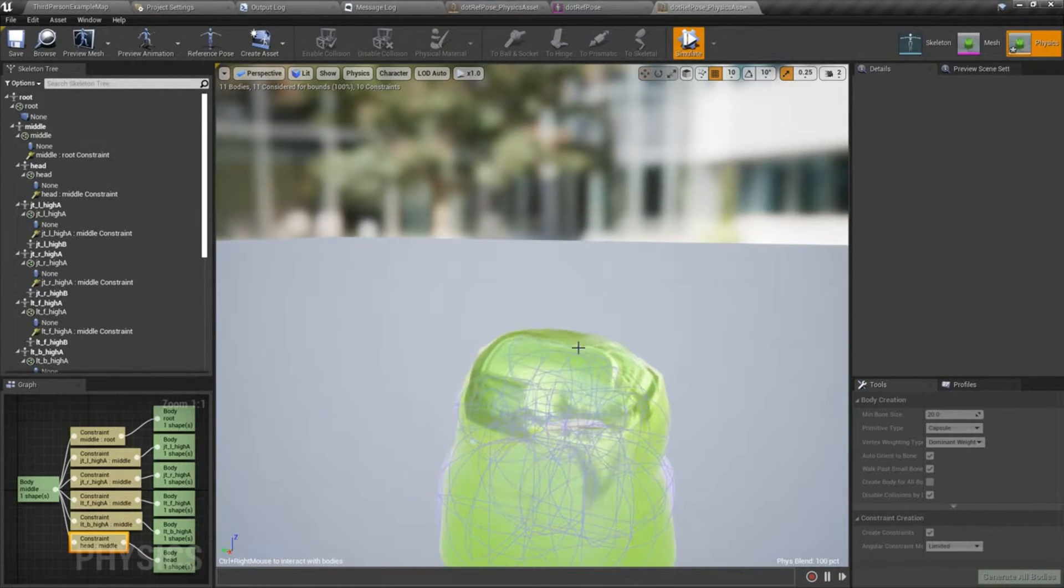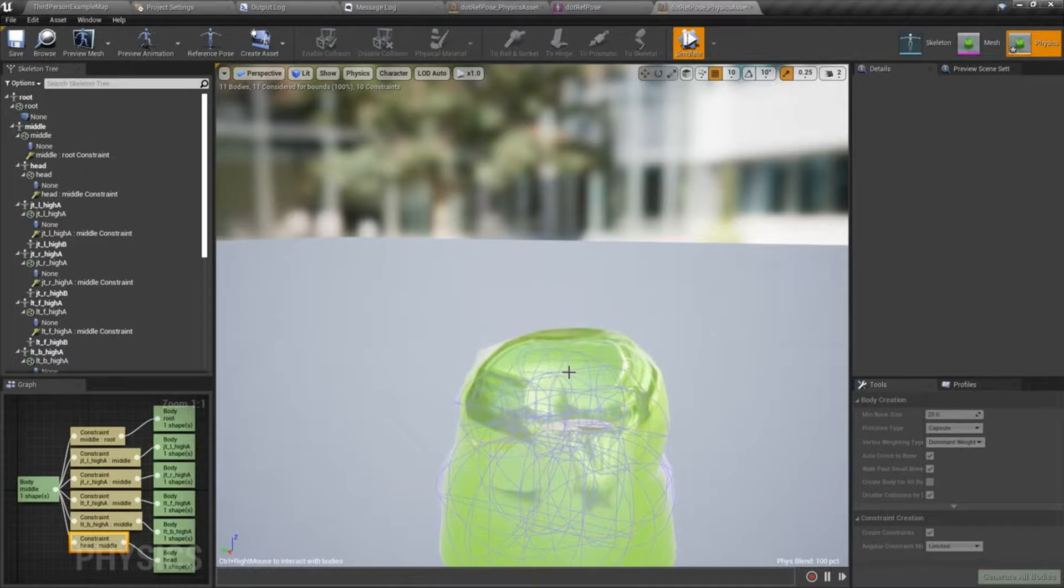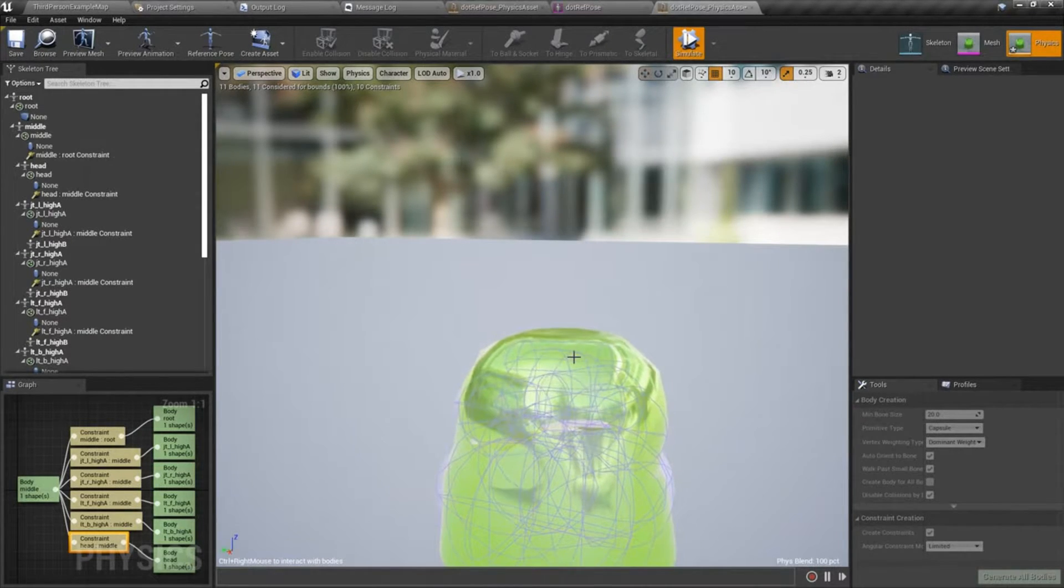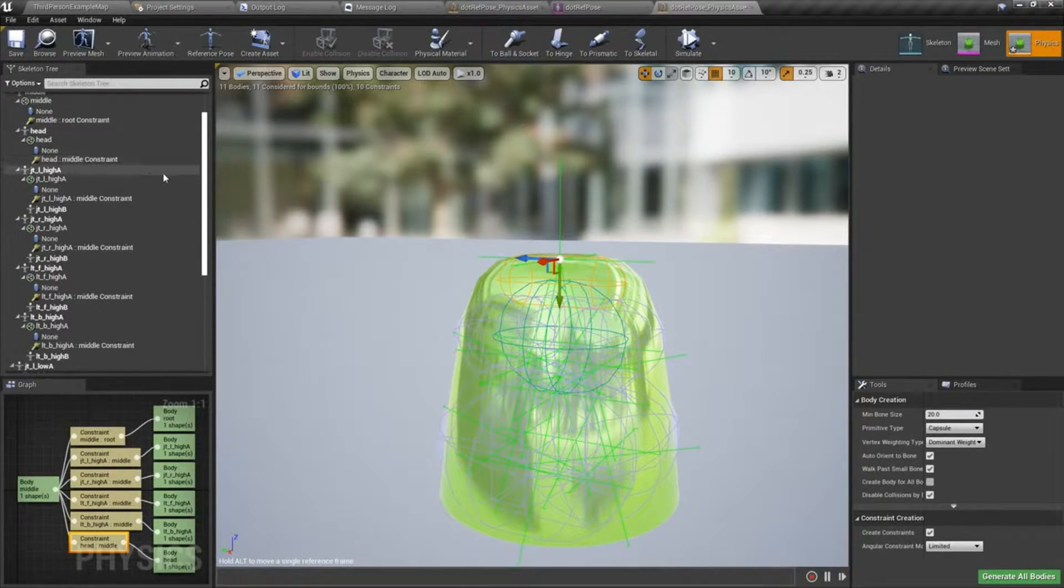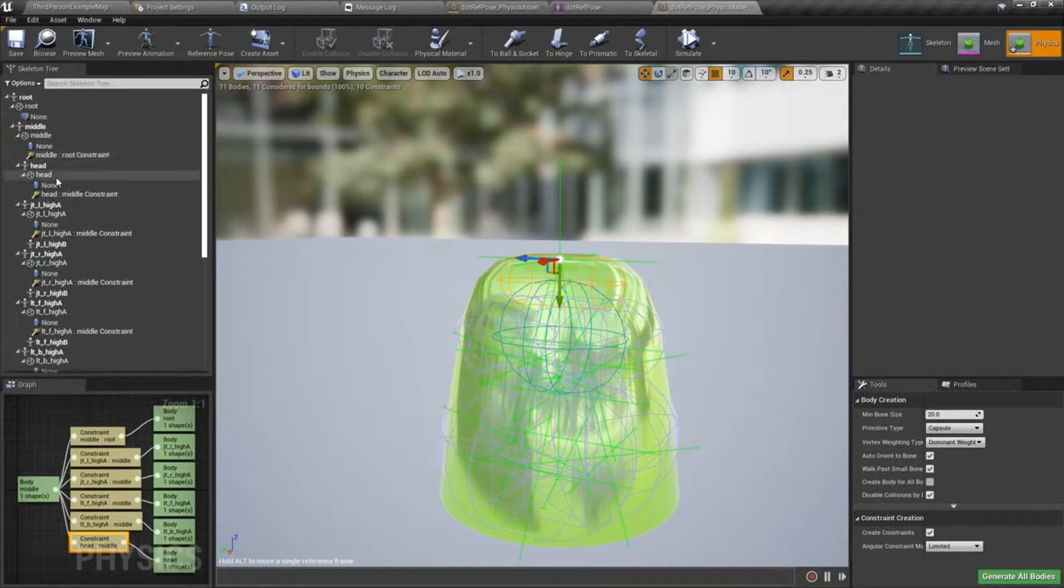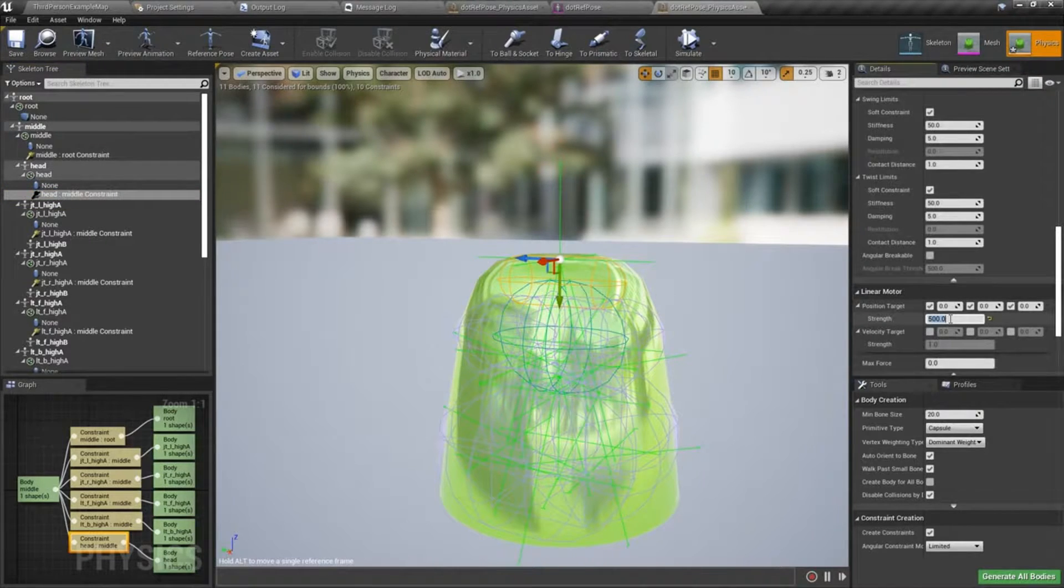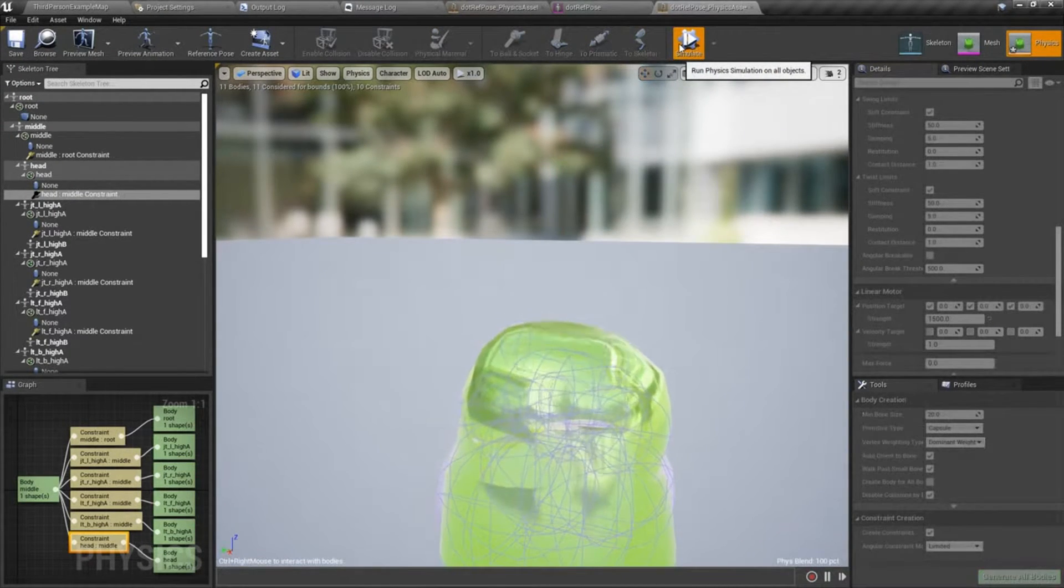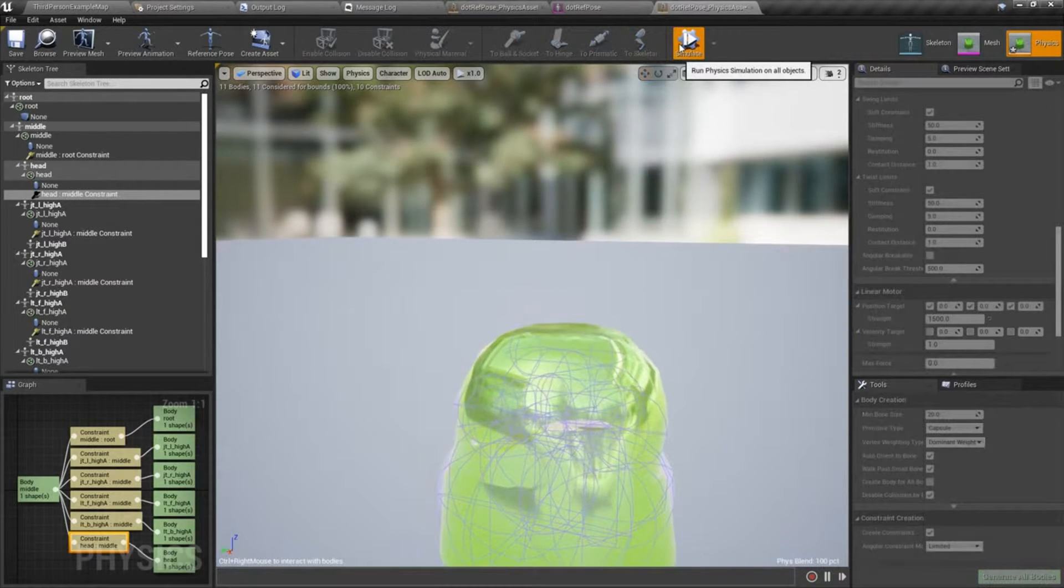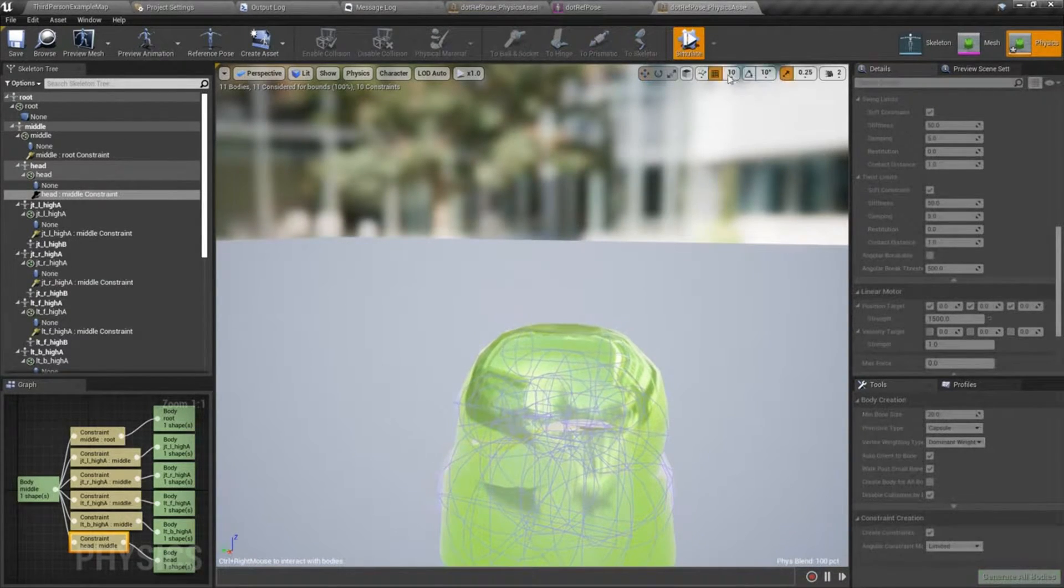So that just gives us an extra bit of jiggle there. And it's continuing to jiggle, which I think I might dial that back a little bit. And that means I'll try this, the linear motor strength here. I'll set that to 1500. Let's see. That's a little better.